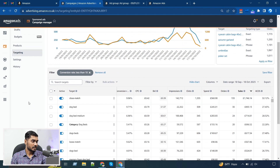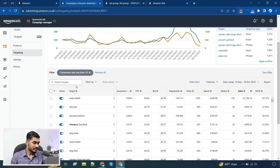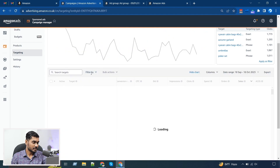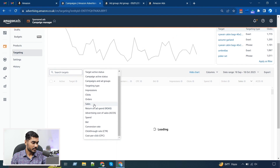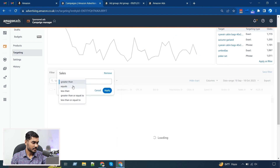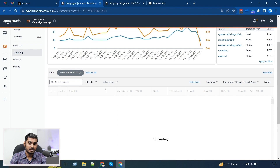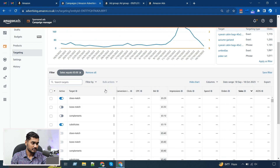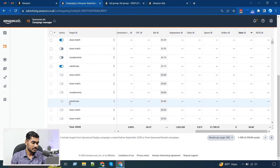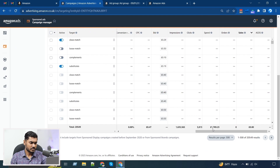I would say Amazon should add these features to the regular campaign view very soon. Another useful filter: setting sales equal to zero will give you the keywords that didn't get any sales but still spent budget. Here you can see we have a lot — around 20,000 keywords — that didn't get any sales, and they spent around £1.8k.